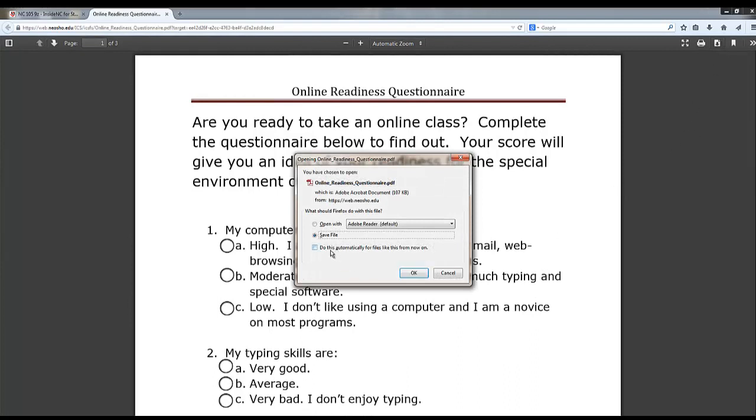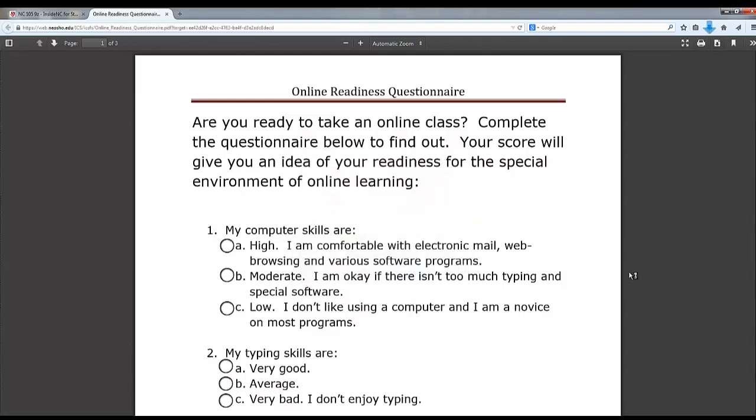When you click it, you can either choose to save the file or open with Adobe Reader. The options are the exact same when you choose to download. Then click OK.